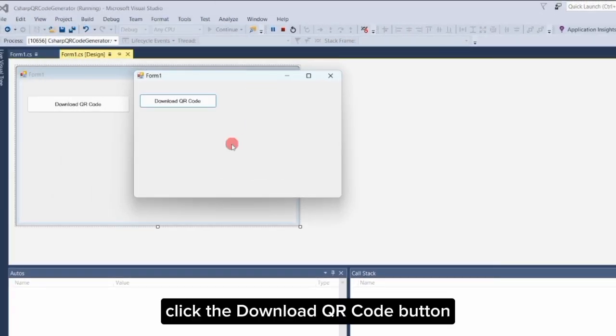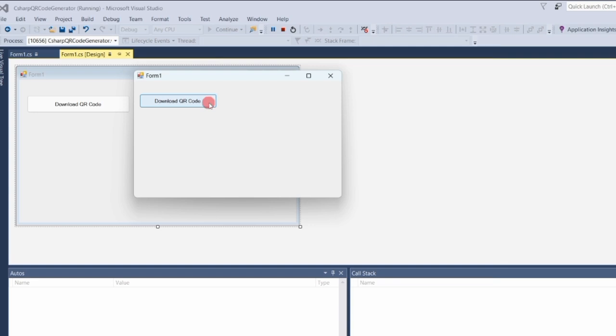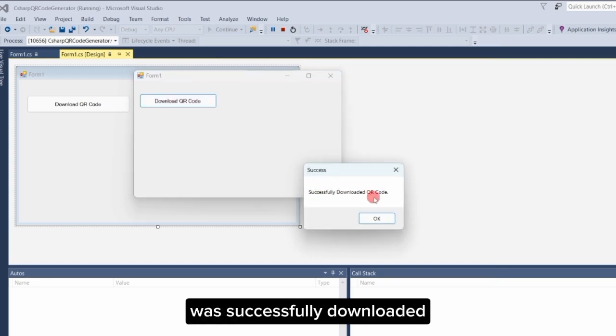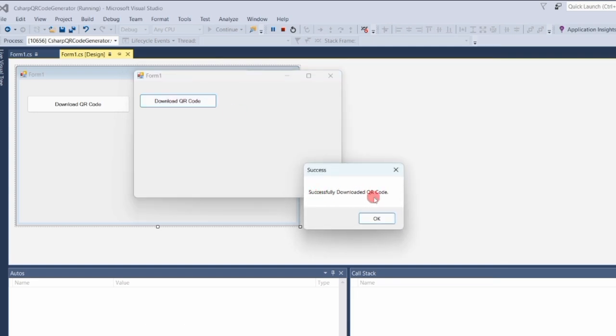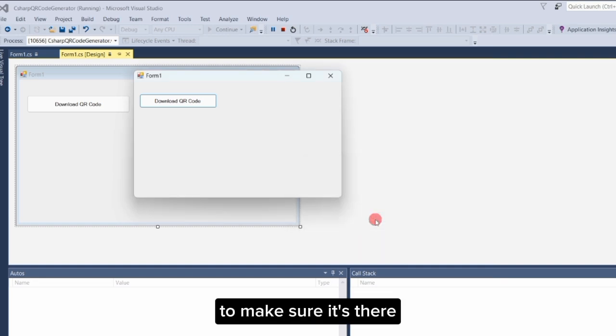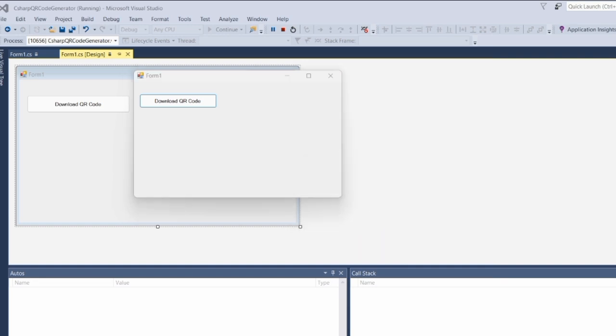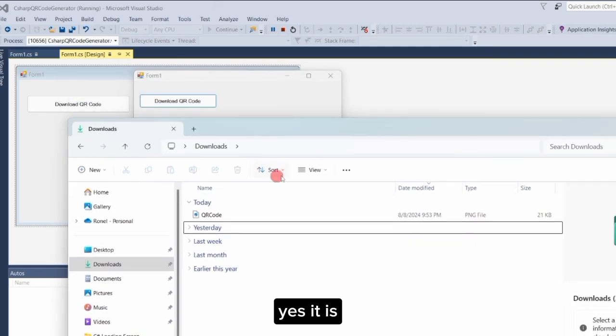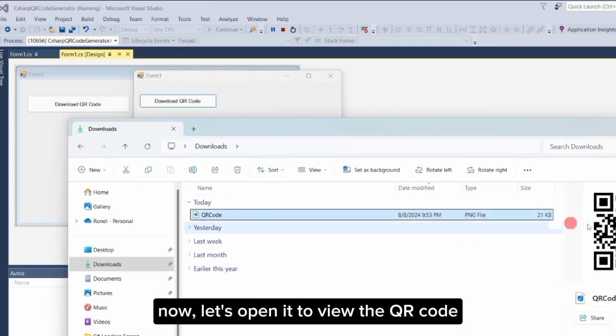Click the 'Download QR Code' button. The message confirms that the QR code was successfully downloaded. Let's check the actual file in the downloads folder to make sure it's there. Yes, it is. Now let's open it to view the QR code.